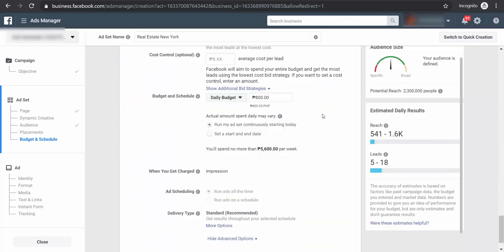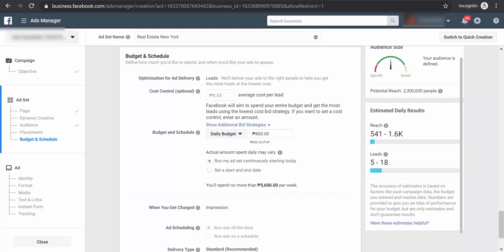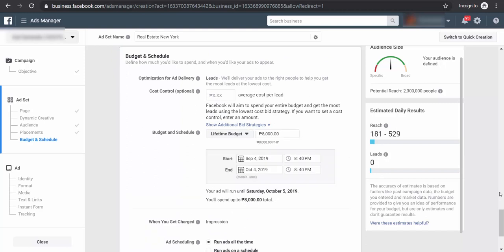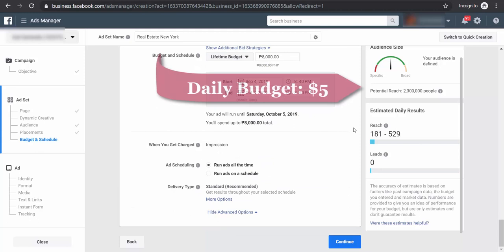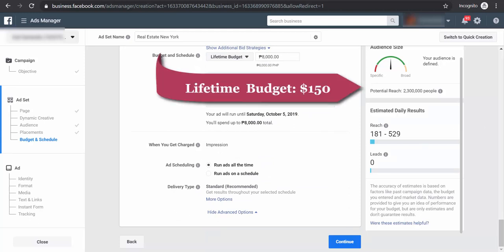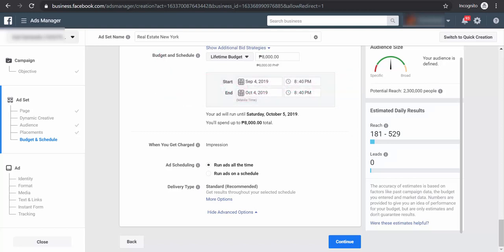Budget depends on how much you can invest in real estate. You may choose a daily budget or a lifetime budget. For daily budget, you can go as low as $5 a day, and for lifetime budget, you can set up, for example, $150 a month. When you're done, just click continue.